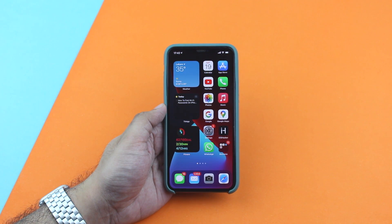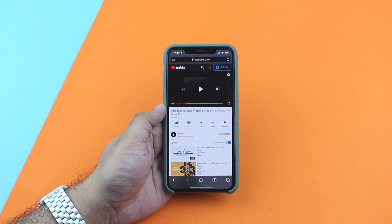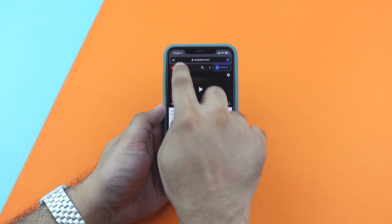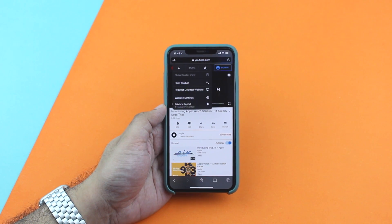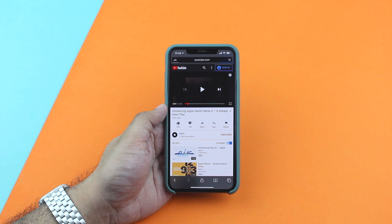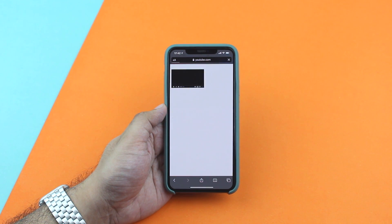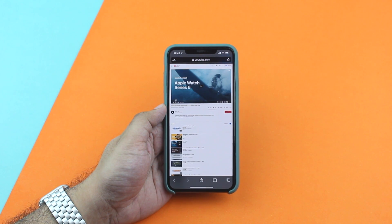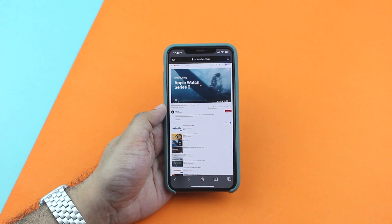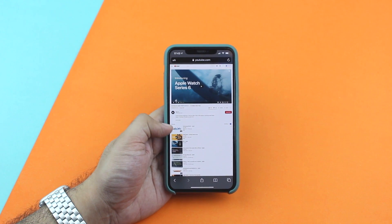The good news is there's a simple way to watch YouTube videos in Picture in Picture mode. All you have to do is perform a few extra steps. Start by loading your favorite YouTube video in Safari, then tap on the AA button at the top, then tap on 'Request Desktop Website', and as the desktop website loads, simply play the video.